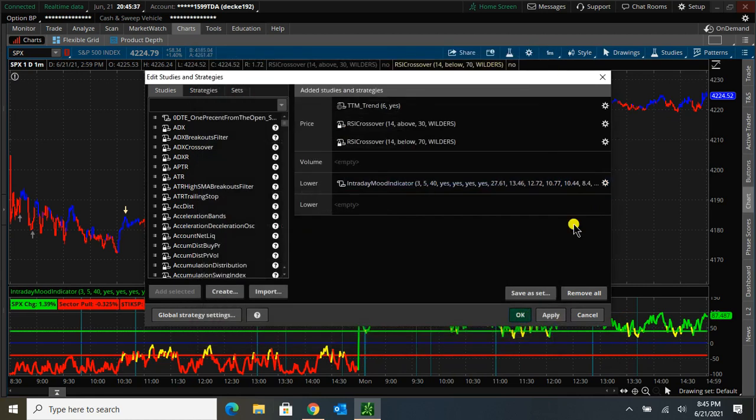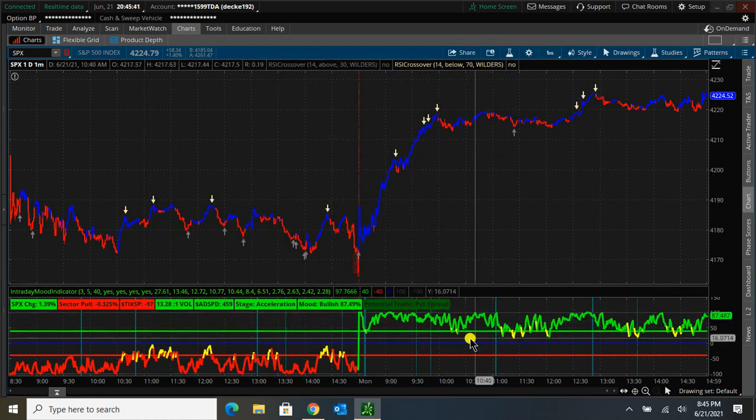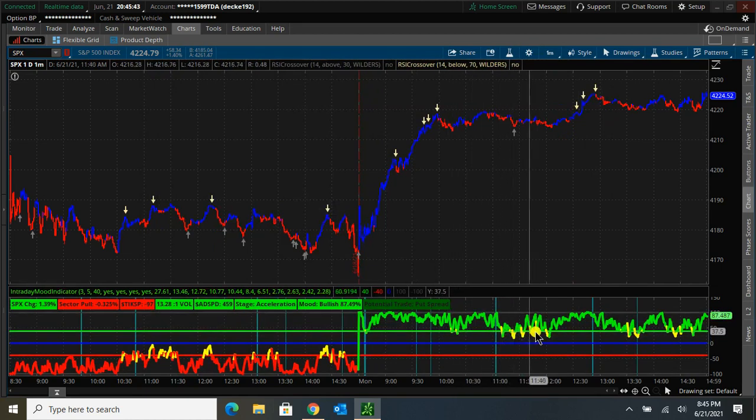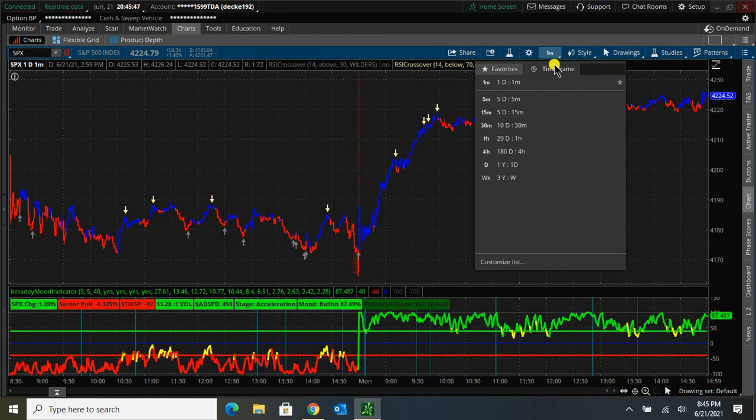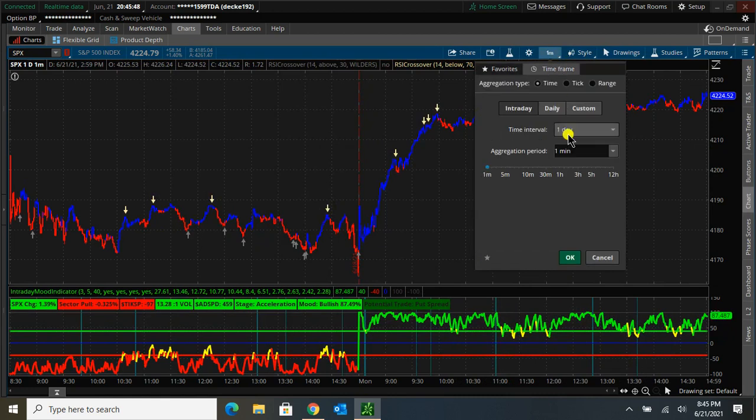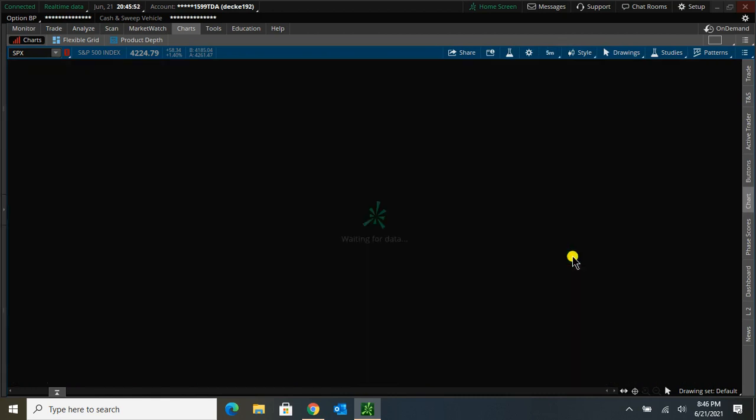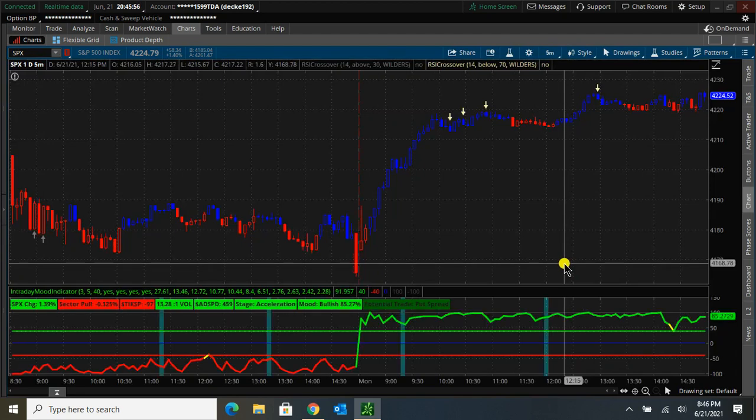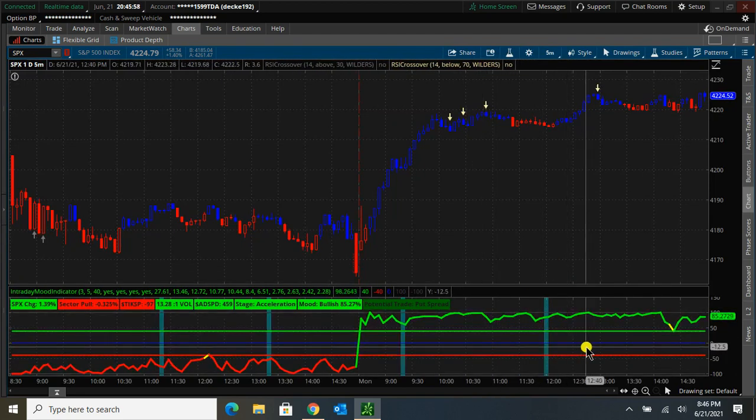And you can also change the time frame. So the one minute bar here is going to give quite a few dings throughout the day. If I go to a five minute chart, we can see that there should be less. Let's go to the five minute.